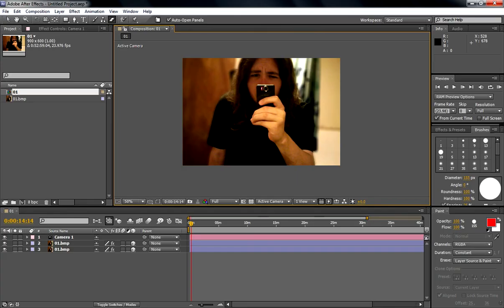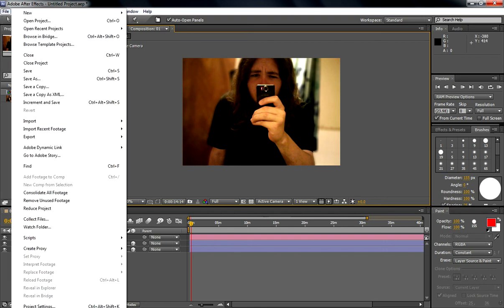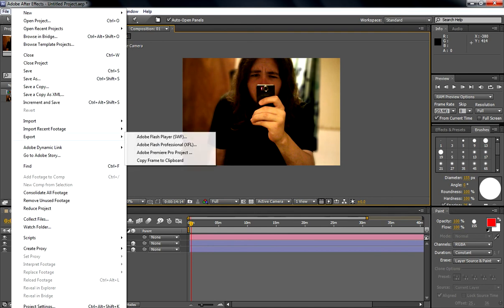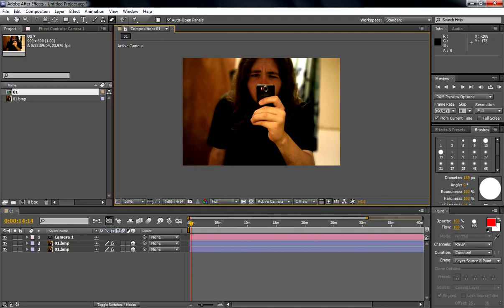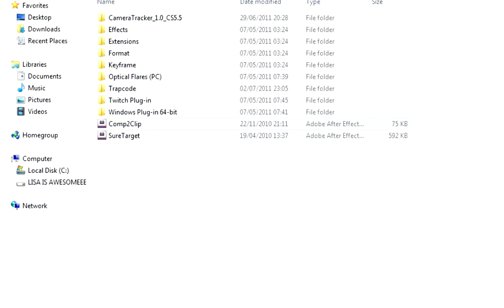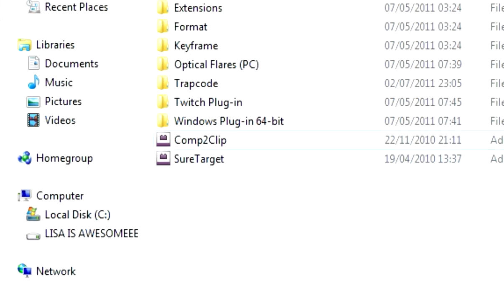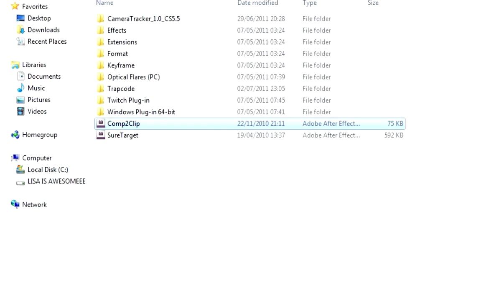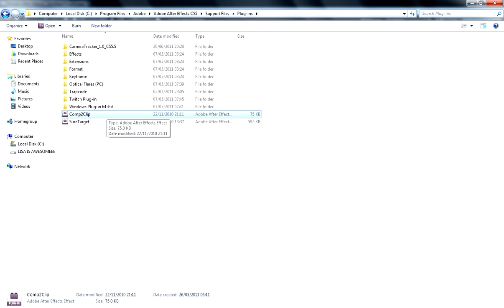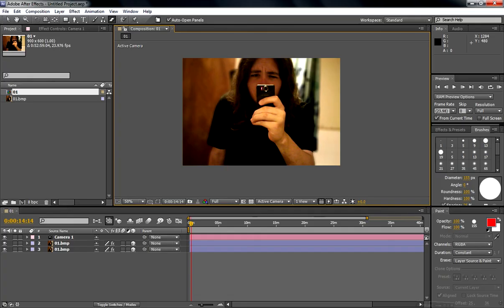So that was pretty much it. I shall link you the plugin. I think it's called Comp2Comp or something. Let me check. Okay, Comp2Clip. So yeah, I shall definitely link you those. And that's it for me. Bye. No, seriously, bye, because I'm not doing another one of these. It's the only time I'm doing them. Bye.